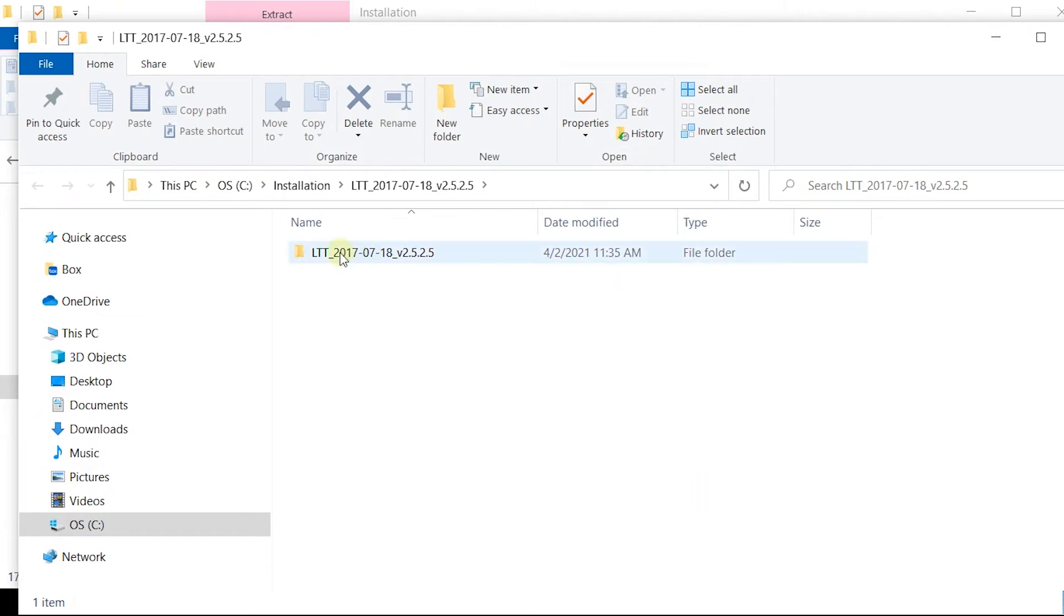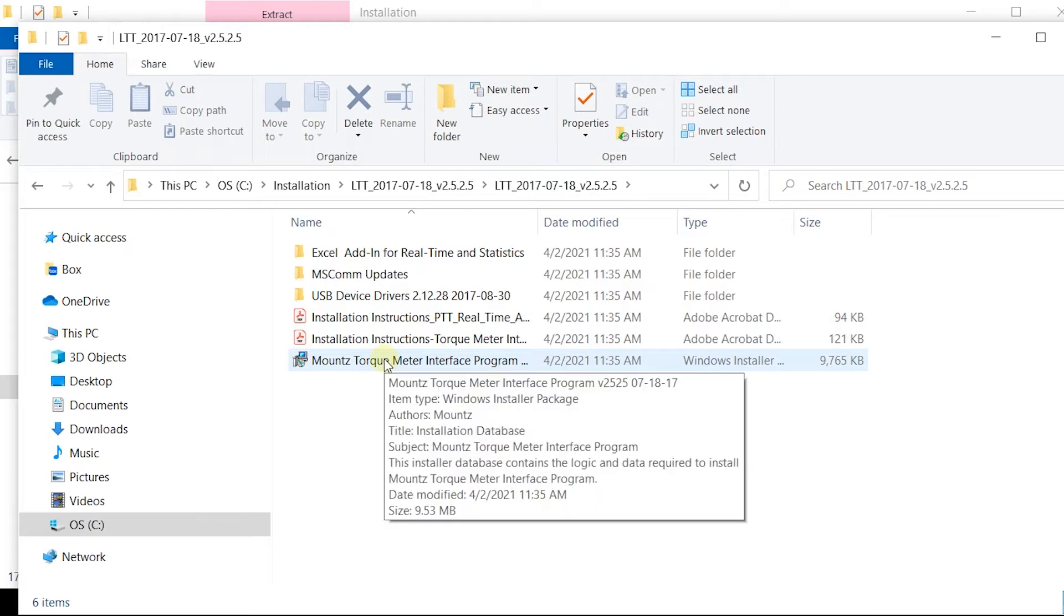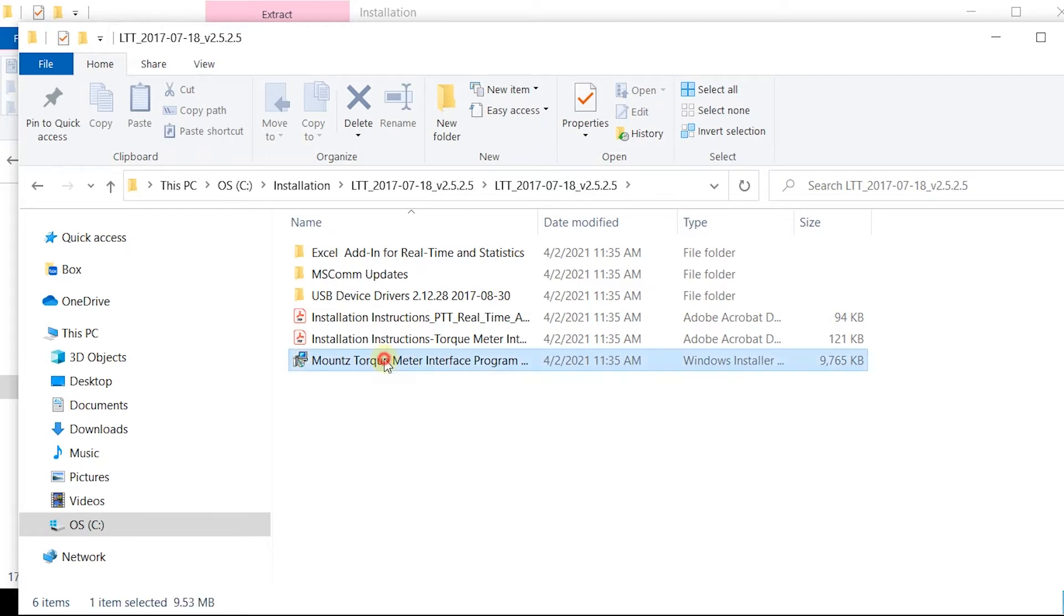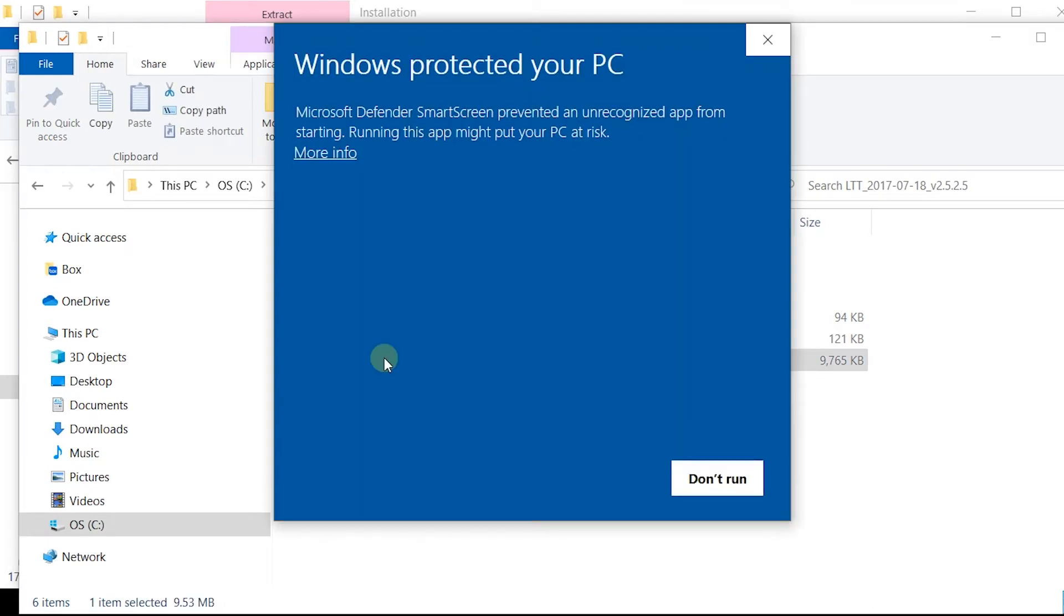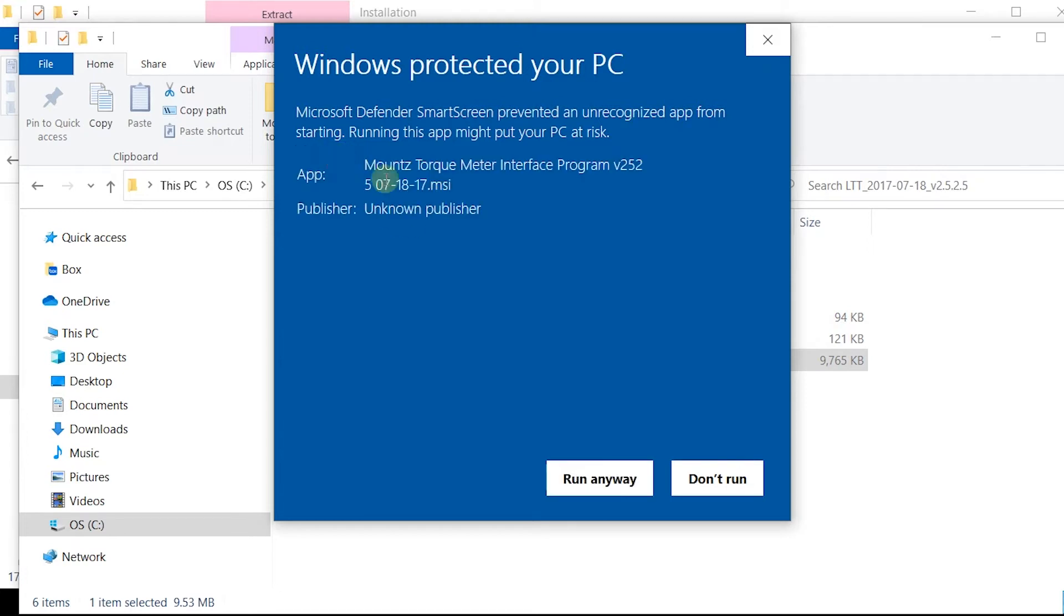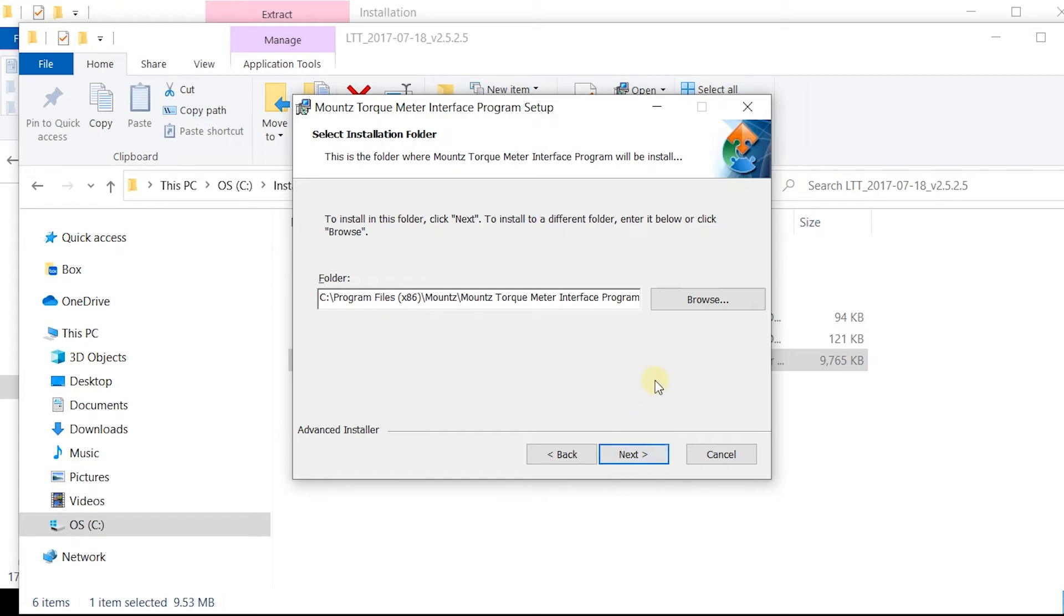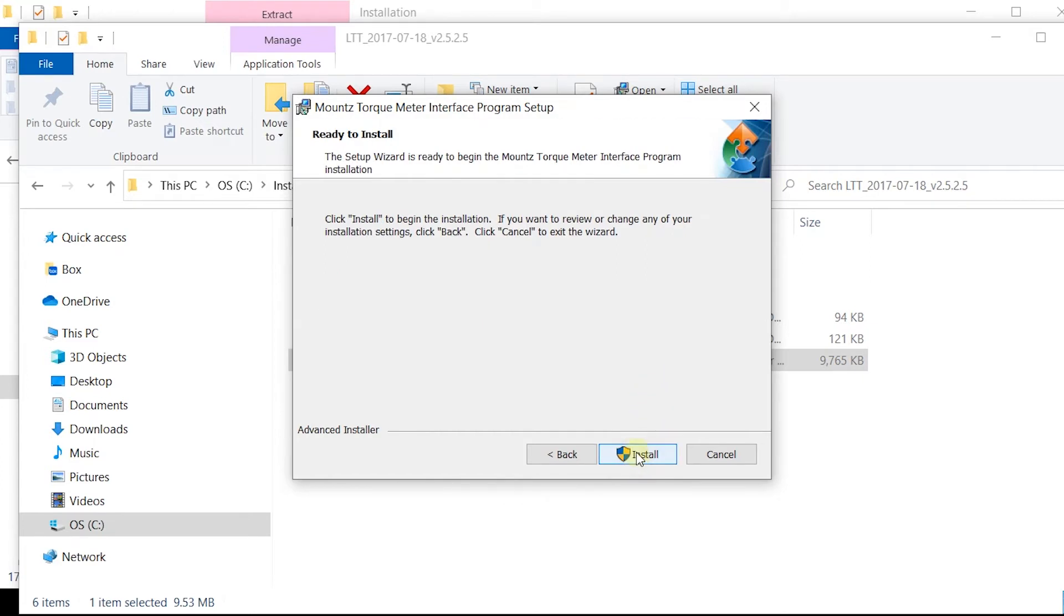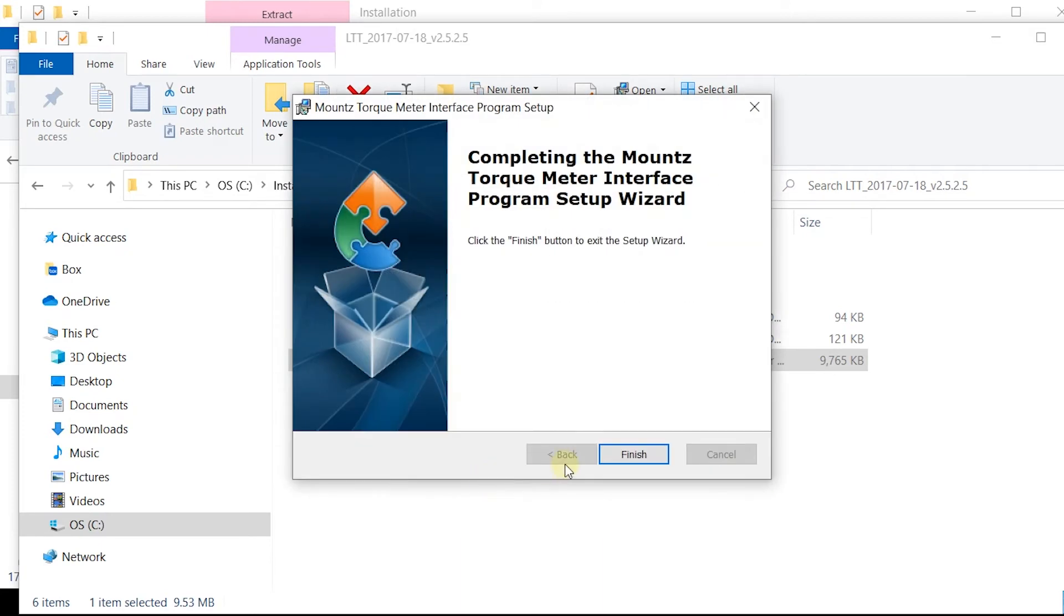Now open the file and navigate to the Mountstorque interface program, the MSI file. Double click on that. Click on More Info and Run Anyway. Hit Next, then Install All. And we're finished.